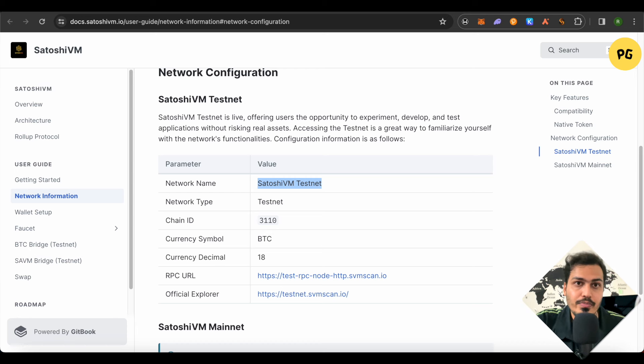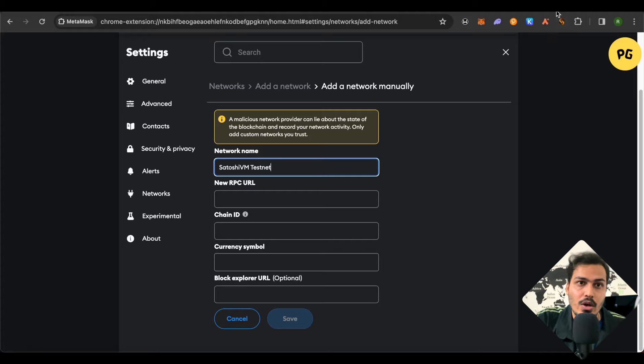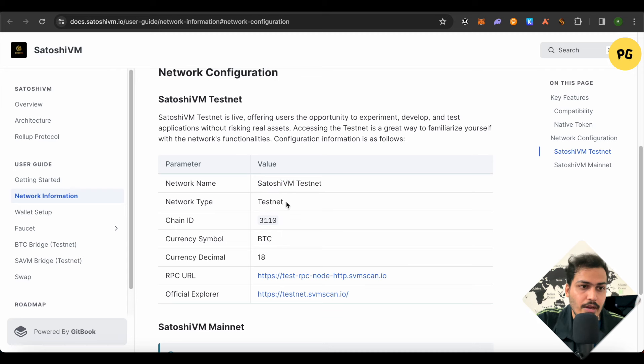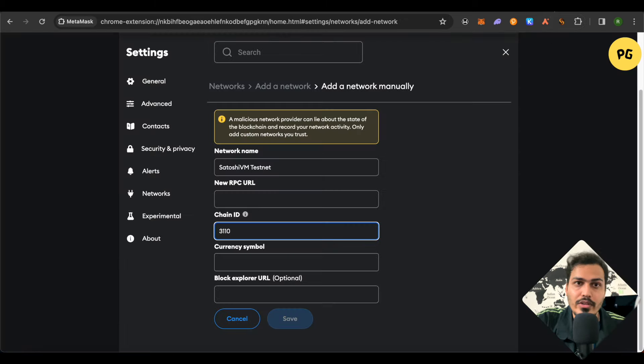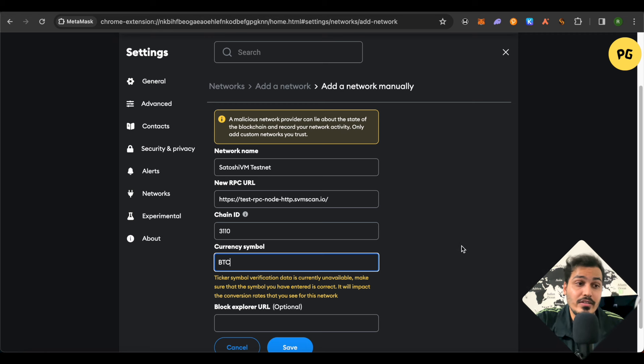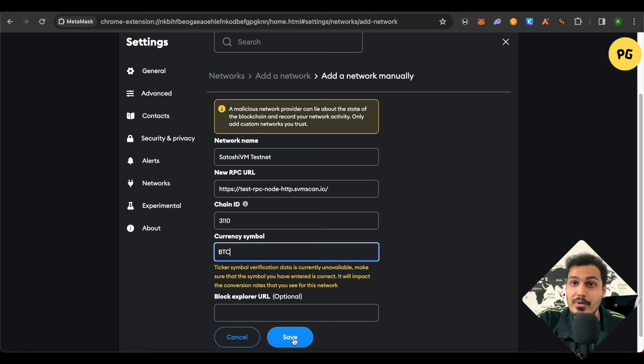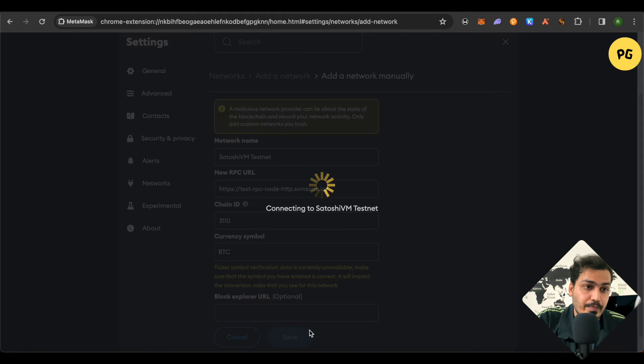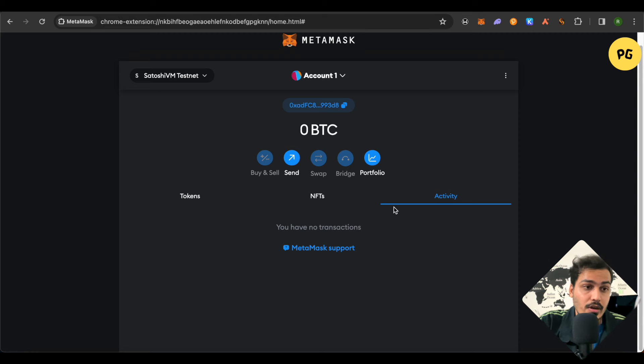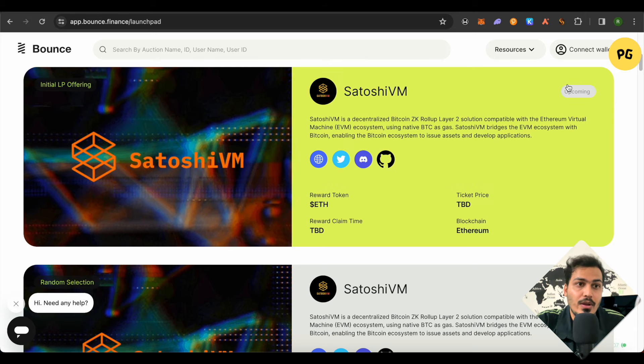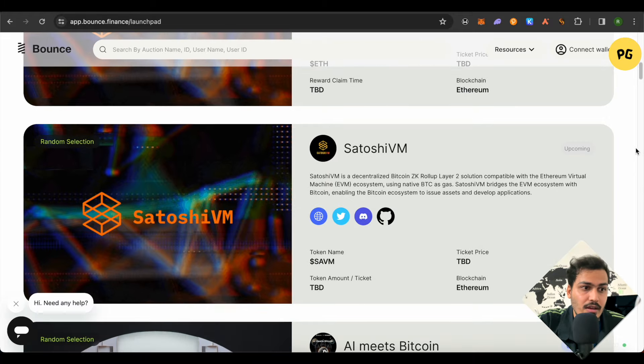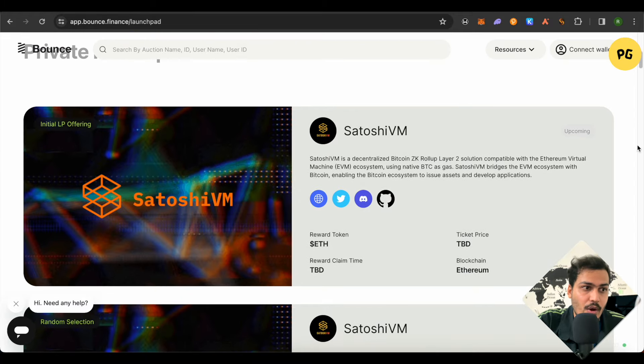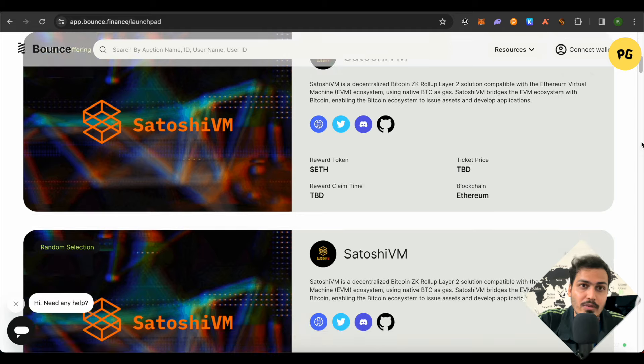We will simply copy the network name and go to MetaMask, then paste it. Network type is testnet and chain ID is 3110. Copy and paste all this information. After adding all this information, simply click on save and you would be able to add this network on MetaMask. Then switch to SatoshiVM network and get back. This is one of the auctions going on for SatoshiVM on Bounce, but we will talk about it later.